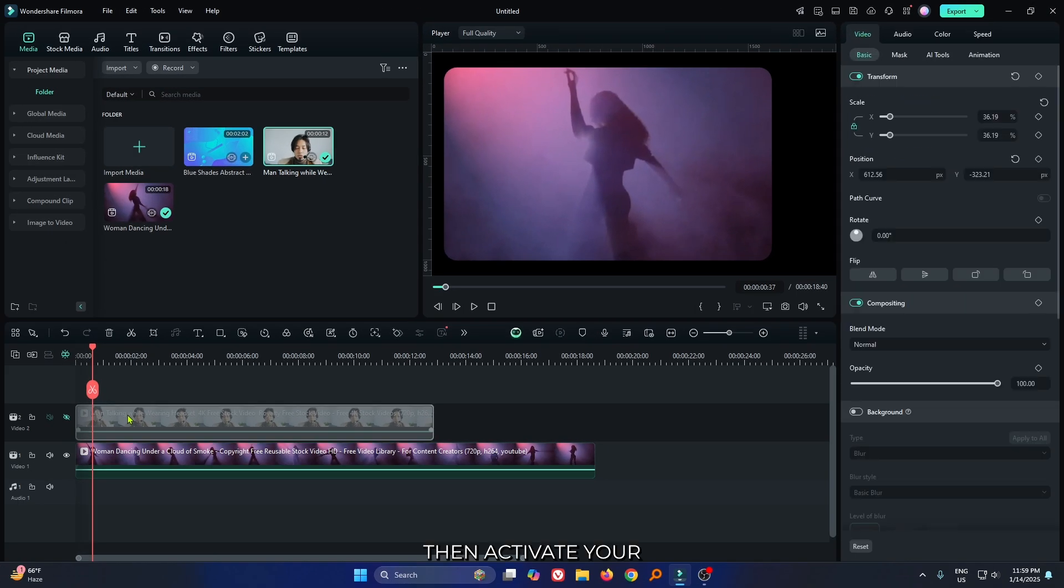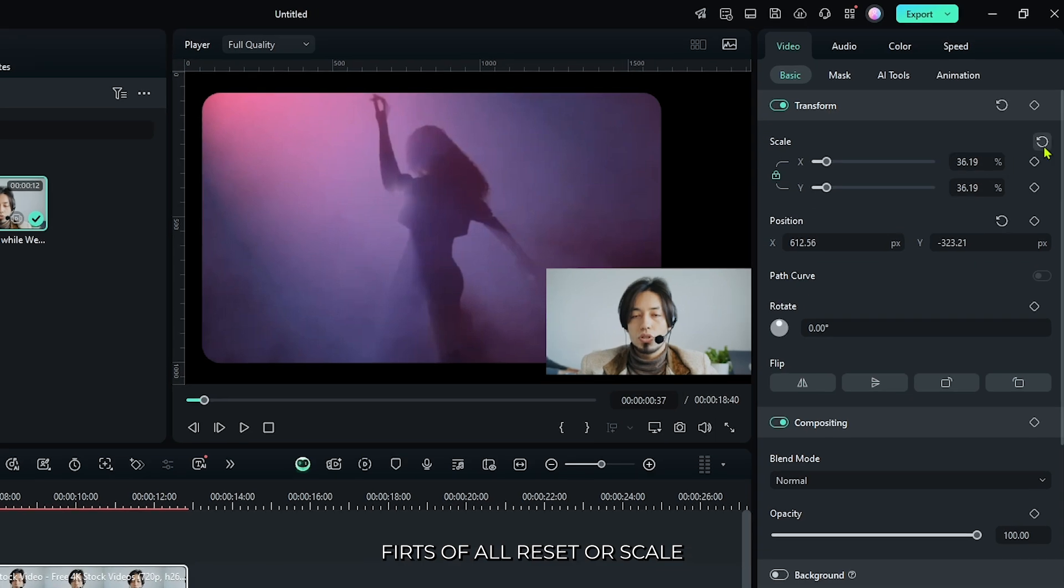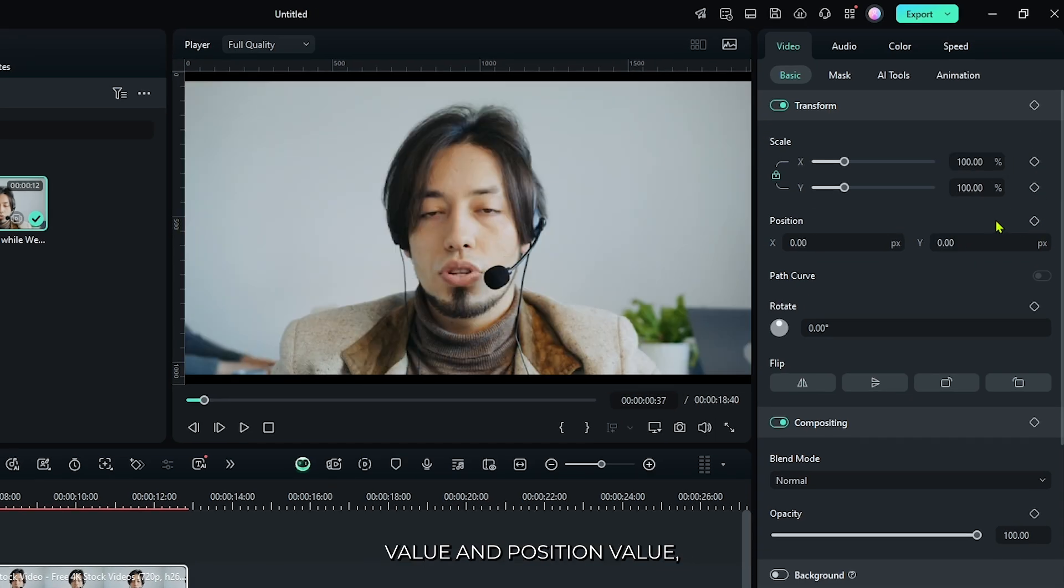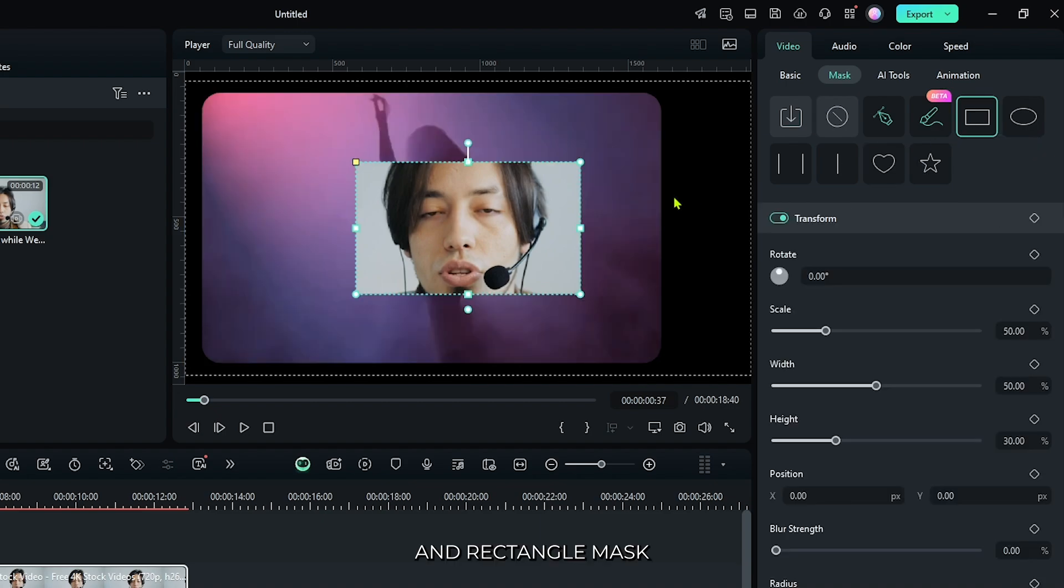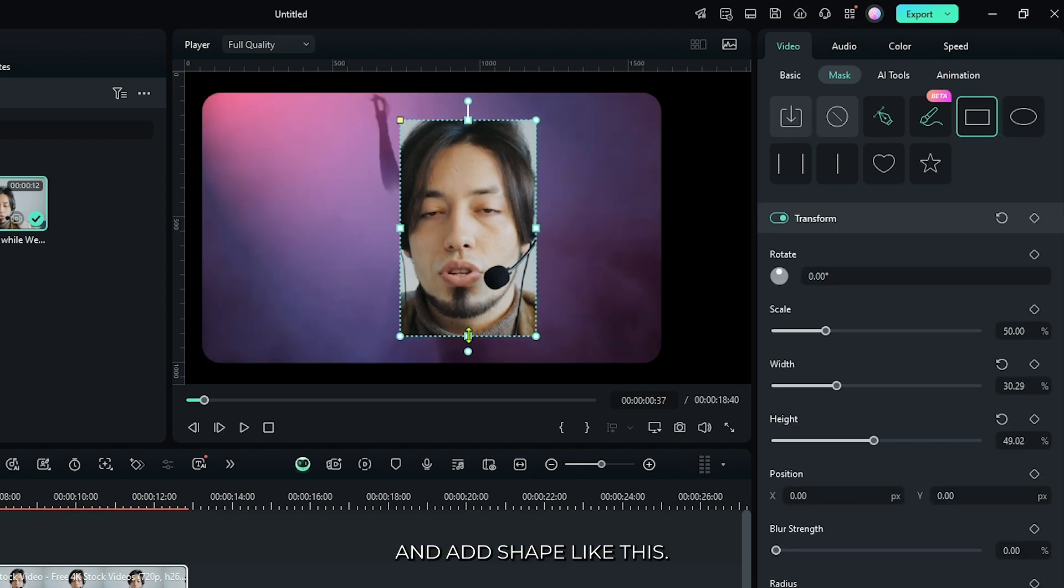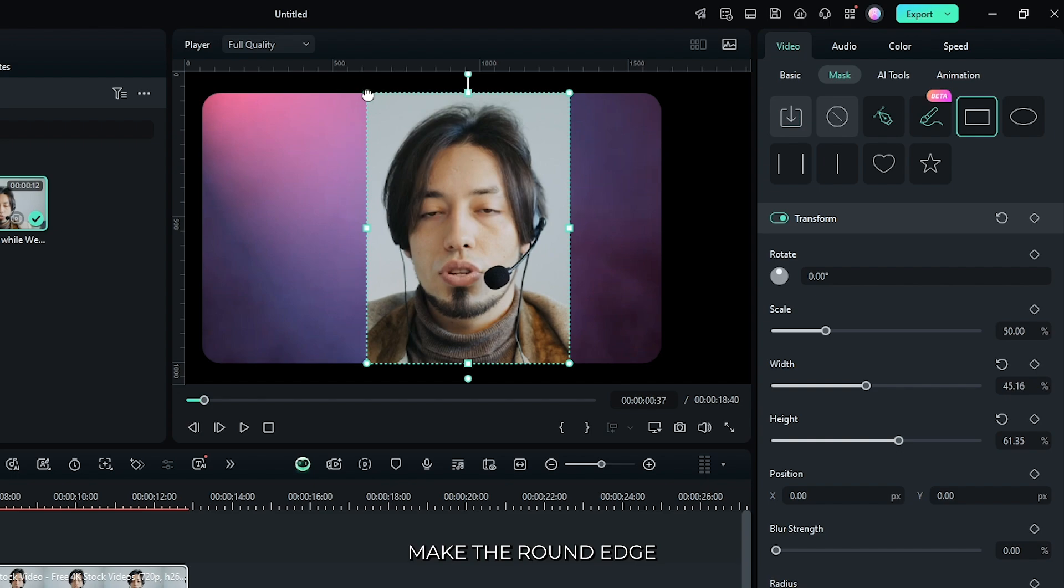Then activate your reaction video and do the same process. First, reset all scale and position values. Then go to the mask section, add a rectangle mask like this, and add shape like this. Make the round edge.